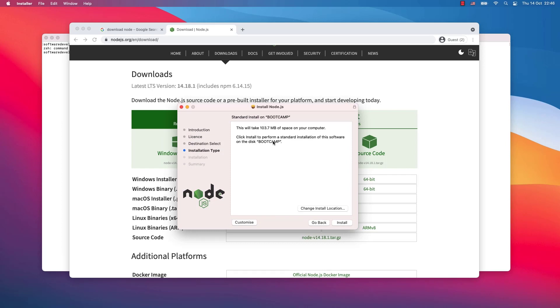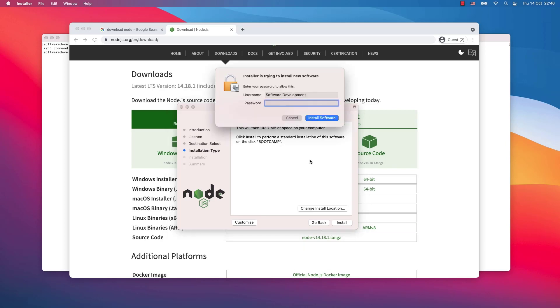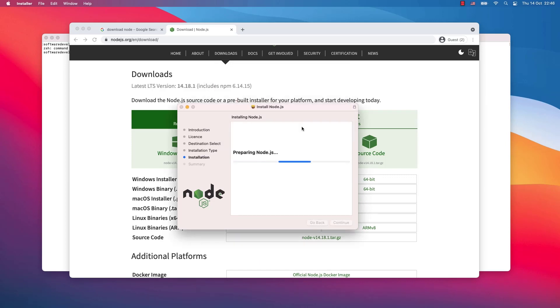This will take 103.7 megabytes of space on my computer. Click install to perform a standard installation of the software on the disk. I will click install. Now I will write my password. Node.js is being installed on my system.